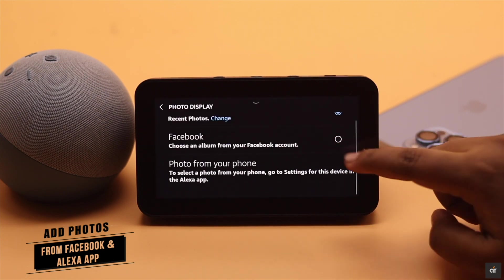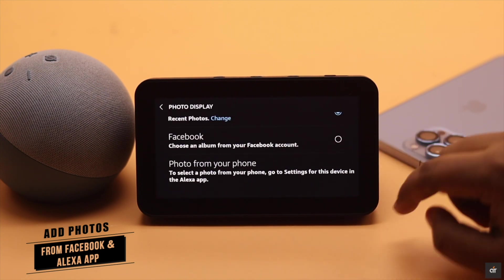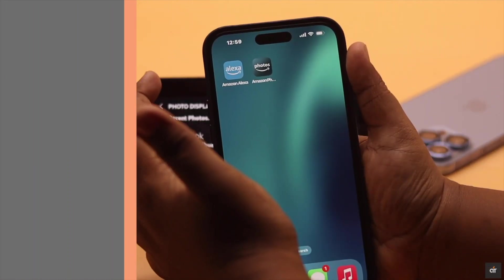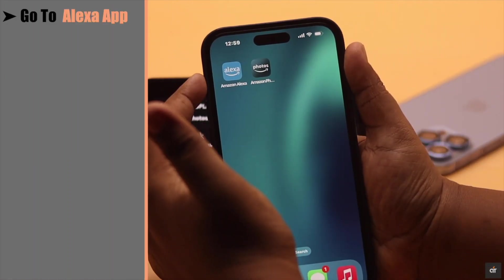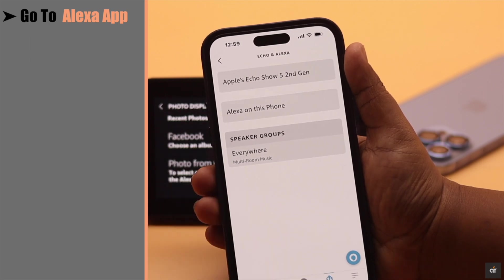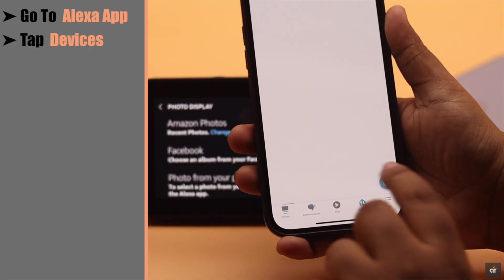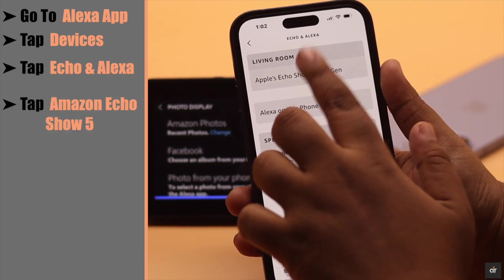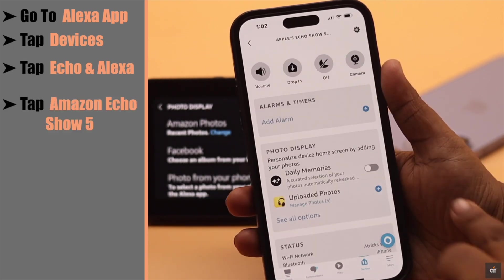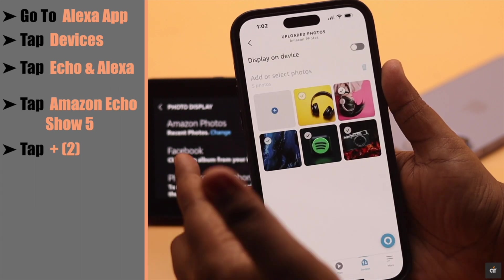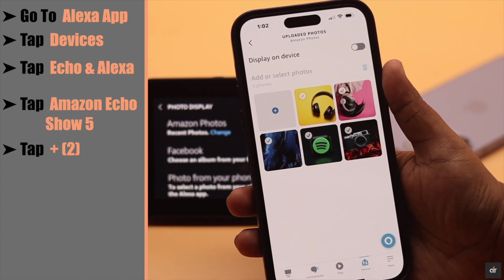You can also add photos from your Alexa app. For that, go to your Alexa app and make sure you are connected with the same Amazon account. Tap Devices, tap Echo and Alexa, tap Amazon Echo Show 5, tap Plus to upload photos. We have already uploaded some photos.